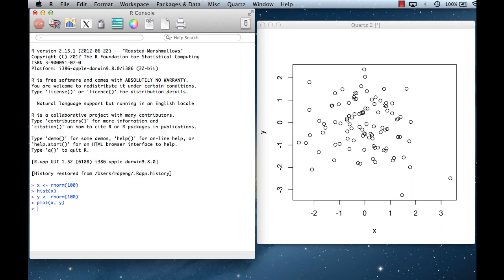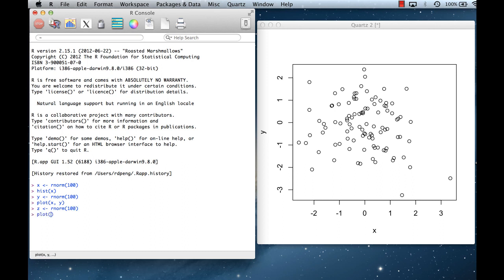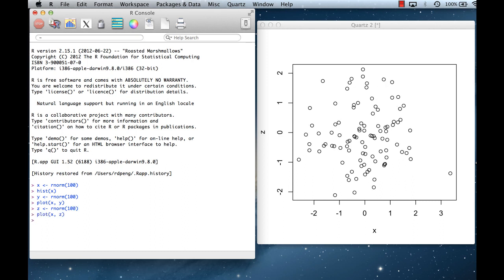The default plotting symbol is an open circle. Again, I didn't specify any arguments besides x and y, but a number of things have occurred in the plot. The label on the x-axis is 'x' and the label on the y-axis is 'y'. If I change the name of the object — say I call it z — the label on the y-axis turns to 'z' because that's the name of the object.